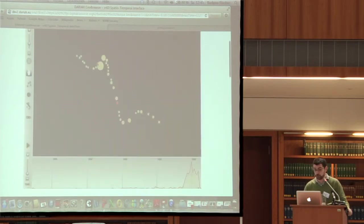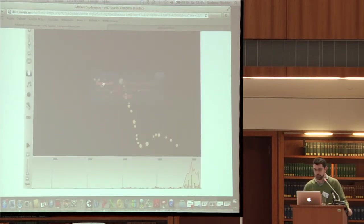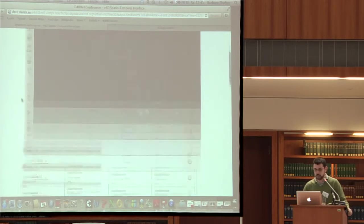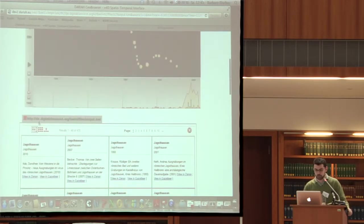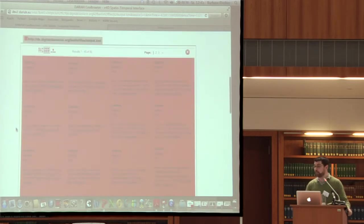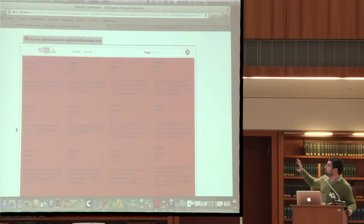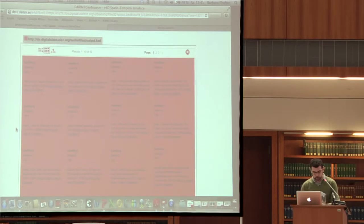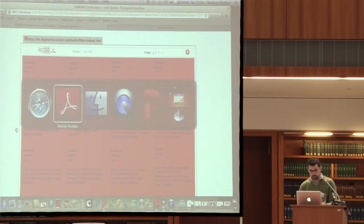What you can do is select one place — we can take, for instance, Southburg — zoom into it, and then using this view, filter out only the results by that place.